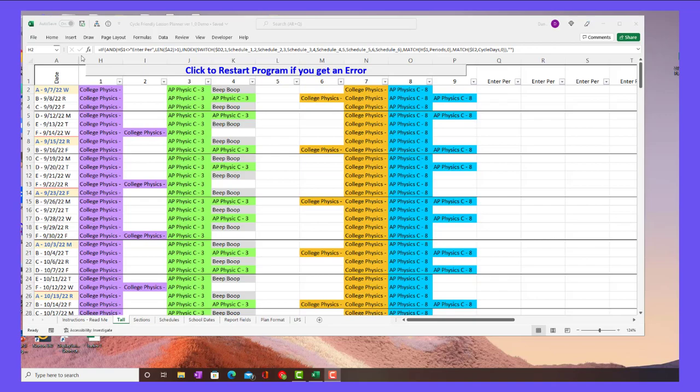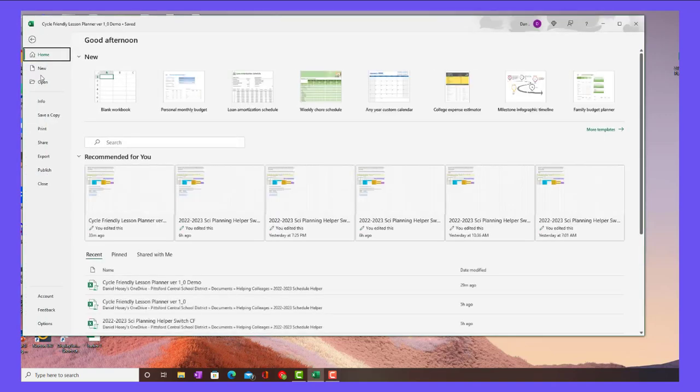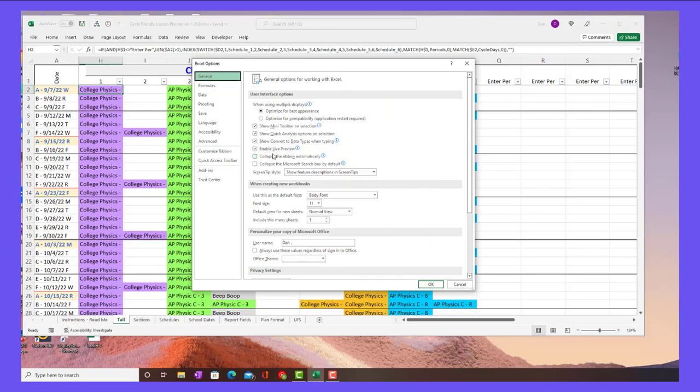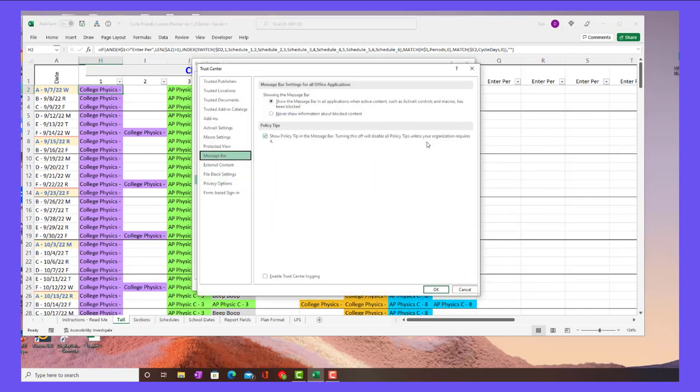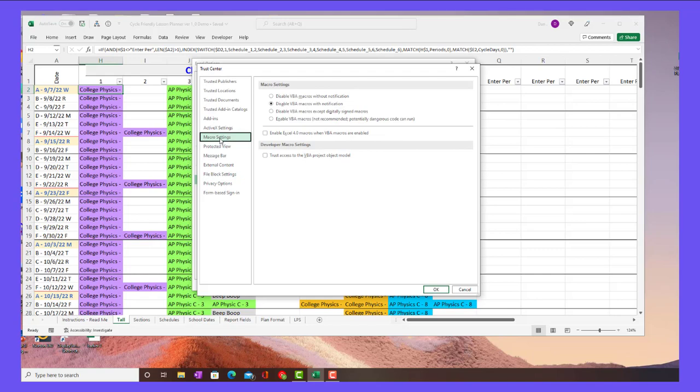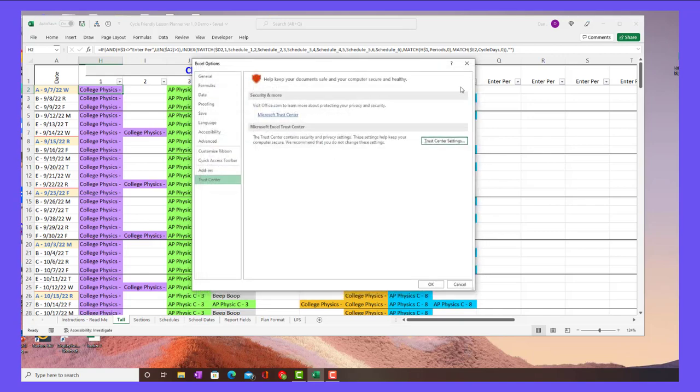Now, if you don't see the enable button, you can go up here to file. And then you're going to go to options, and then you're going to go to trust center, trust center settings. You are going to go to macro settings. And this is important. This could be grayed out, but most schools let you do this. You want to disable VBA macros with notifications, not this first one. And you definitely don't want to just enable any old macro. But if you do that, it should work every time now.